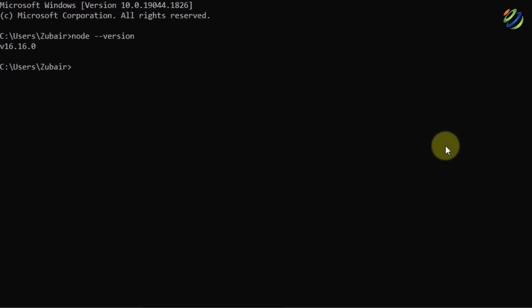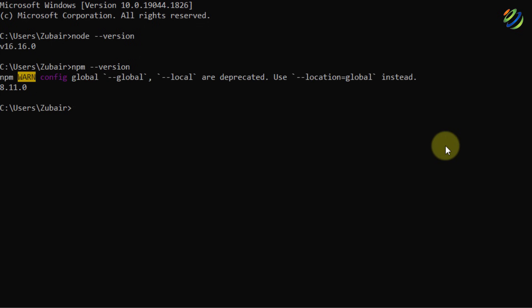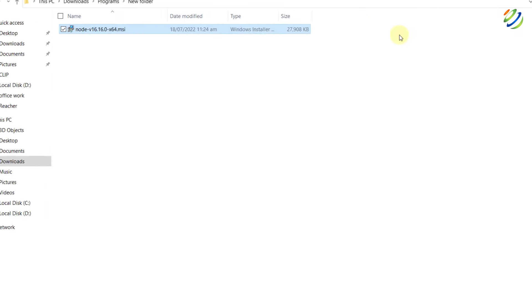Along with Node.js, we also get npm installed. Type 'npm --version' and hit Enter. Here we have npm version installed as well. I'll close this window now.